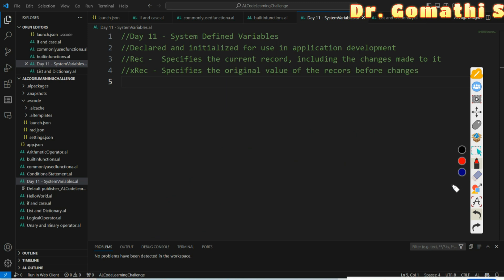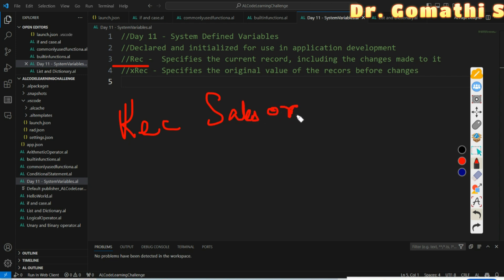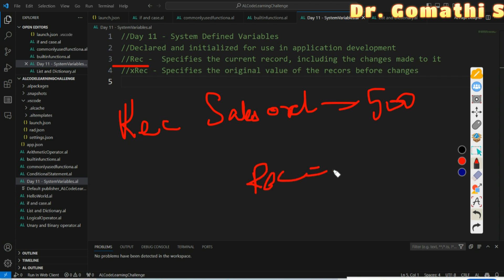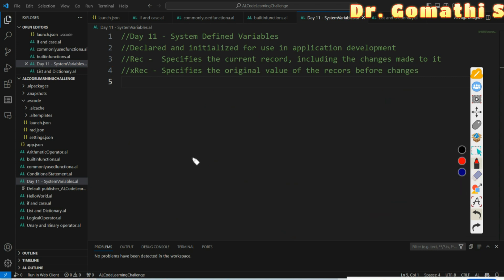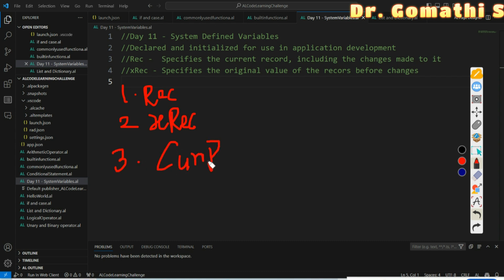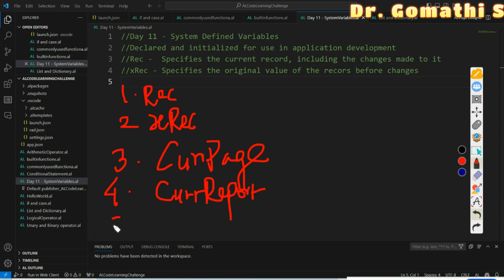The often-used system defined variables are: first, Rec (R-E-C); second, xRec; third, CurrPage (Current Page); fourth, CurrReport (Current Report); fifth, RequestOptionsPage; and sixth, CurrFieldNo (Current Field Number).